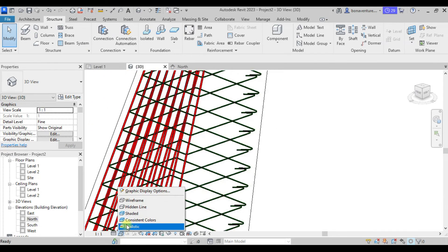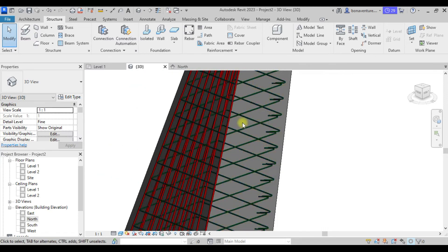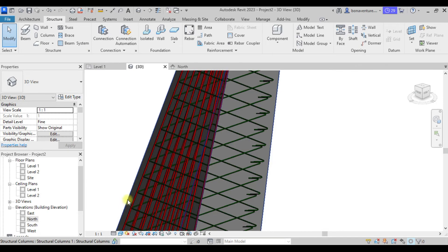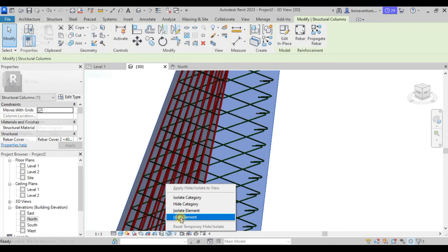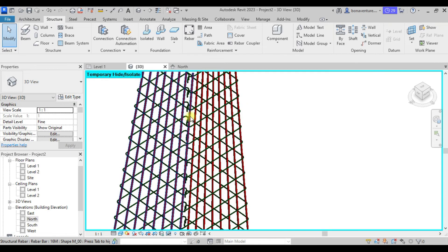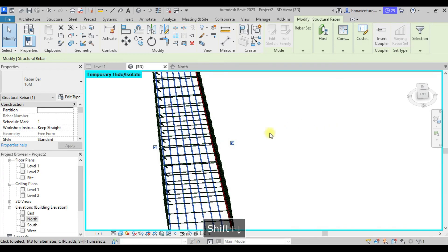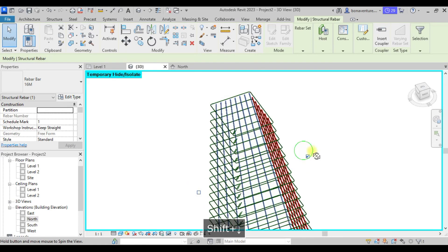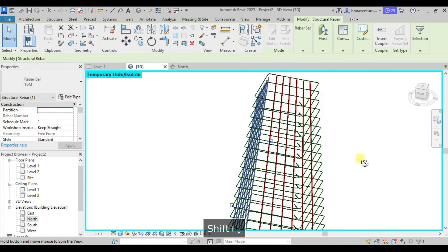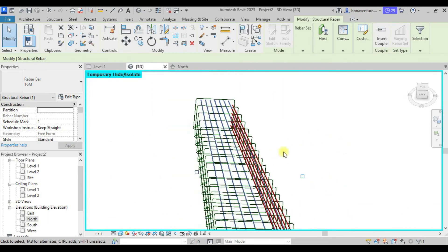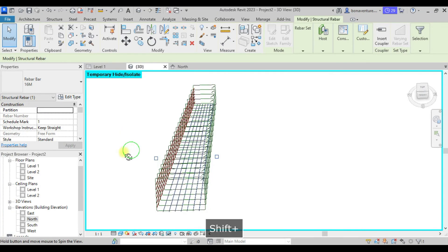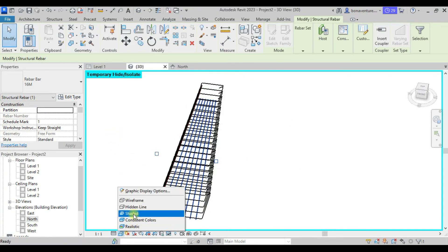This view is under Wireframe — let me change it to Shaded. I'll also hide the batter by using Hide Element. You can also play around: in the batter box, if you want to remove reinforcement at a particular edge you can tick or untick it. We no longer have the clash we experienced earlier. This is one of the ways you can model a complex structure.